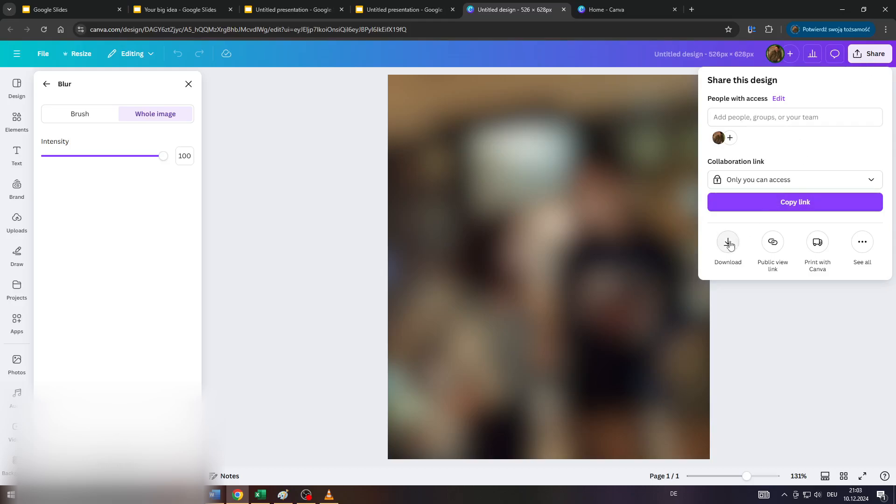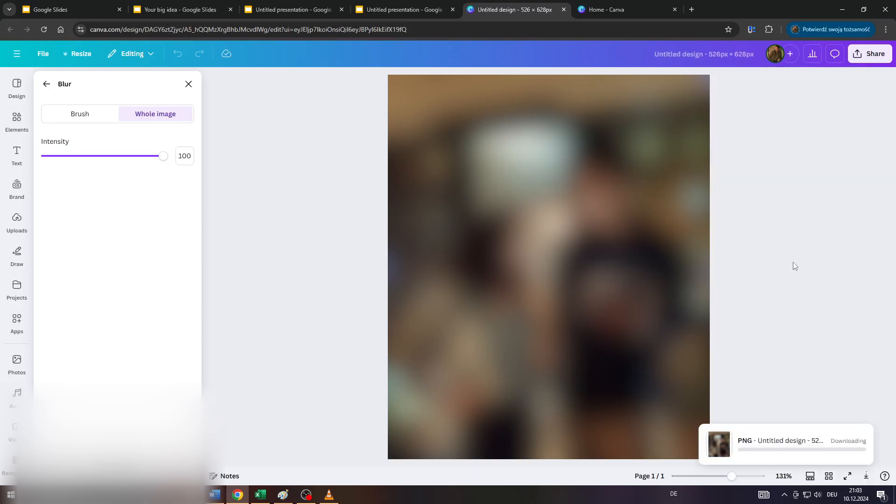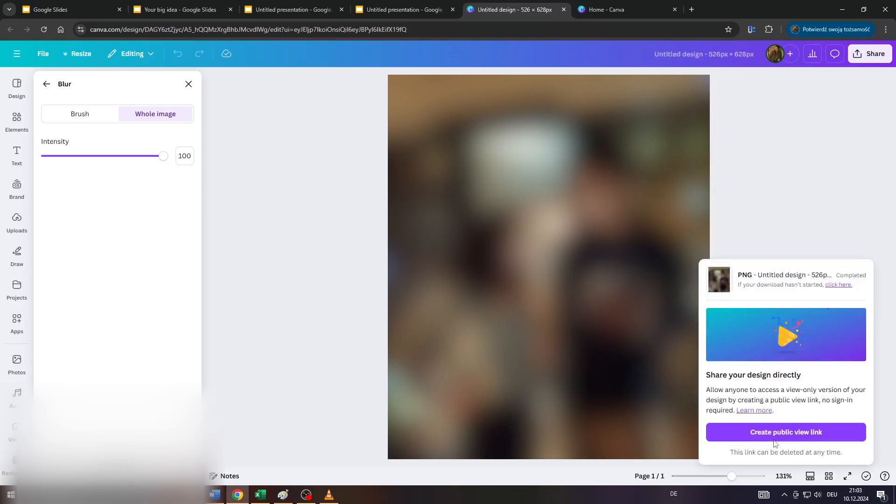Next, download the given blurred image by clicking on share here, then on download and select the output file format here. Click on download again.